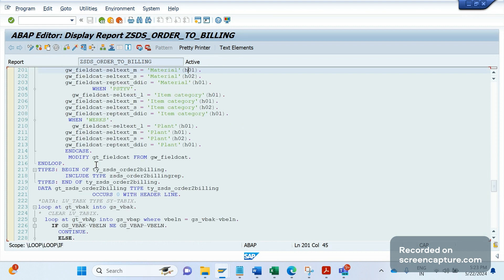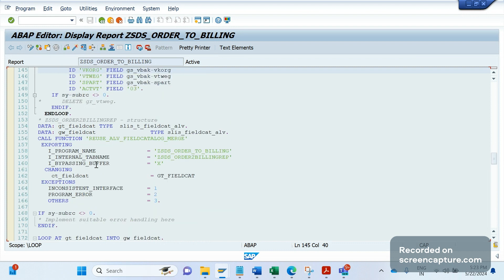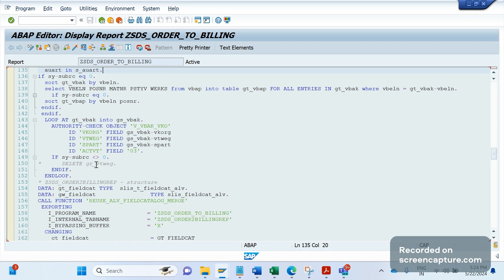The most important thing in this report is the authority check. Whenever we develop any custom report, we should create a T-code for it, because we need to provide T-code access to business users. Business cannot be given access to SE38 directly. Only support team or functional team will have access to SE38, and even they cannot access SE38 in production - only in quality. Business cannot access SE38 in either quality or production, because SE38 is the ABAP Workbench editor where programs are developed. So T-code access to SE38 cannot be given to business. To avoid this, we need to develop one custom T-code for this report.